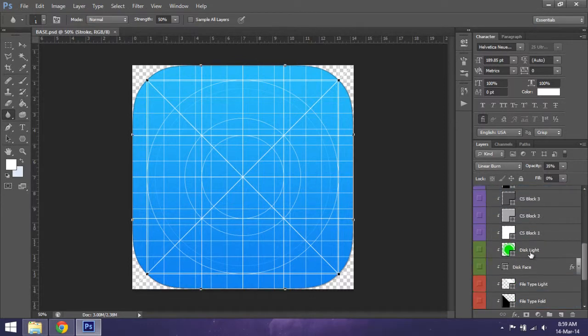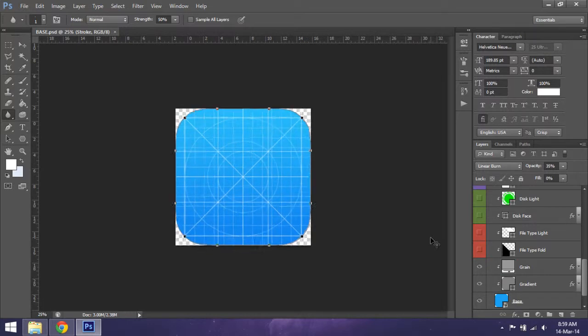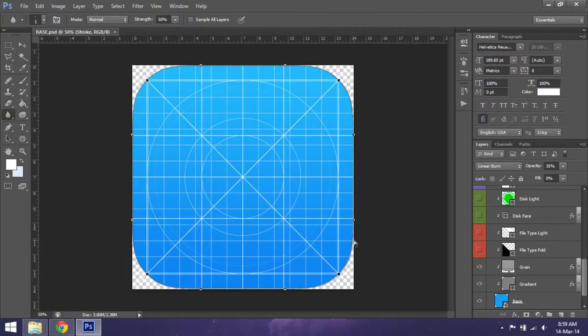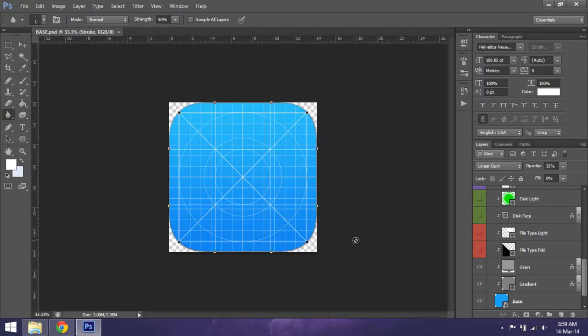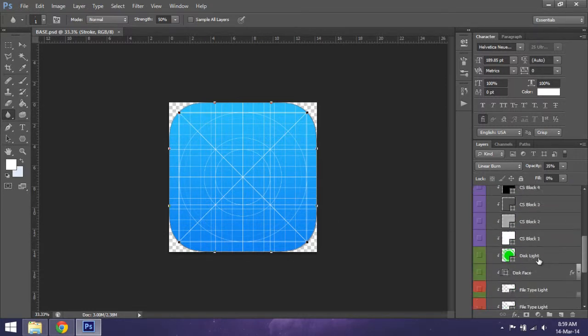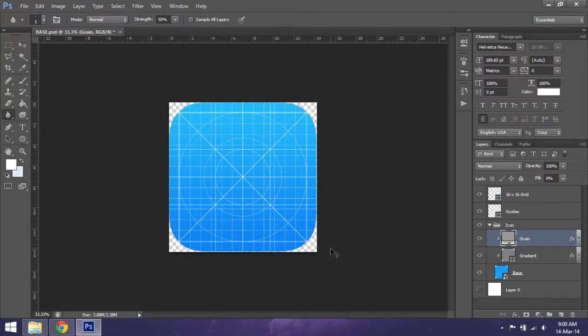Since we're making an iOS 7 theme or icon, we won't need the shape because iOS 7 Winterboard automatically removes out the shape - it's like a mask on the icons.